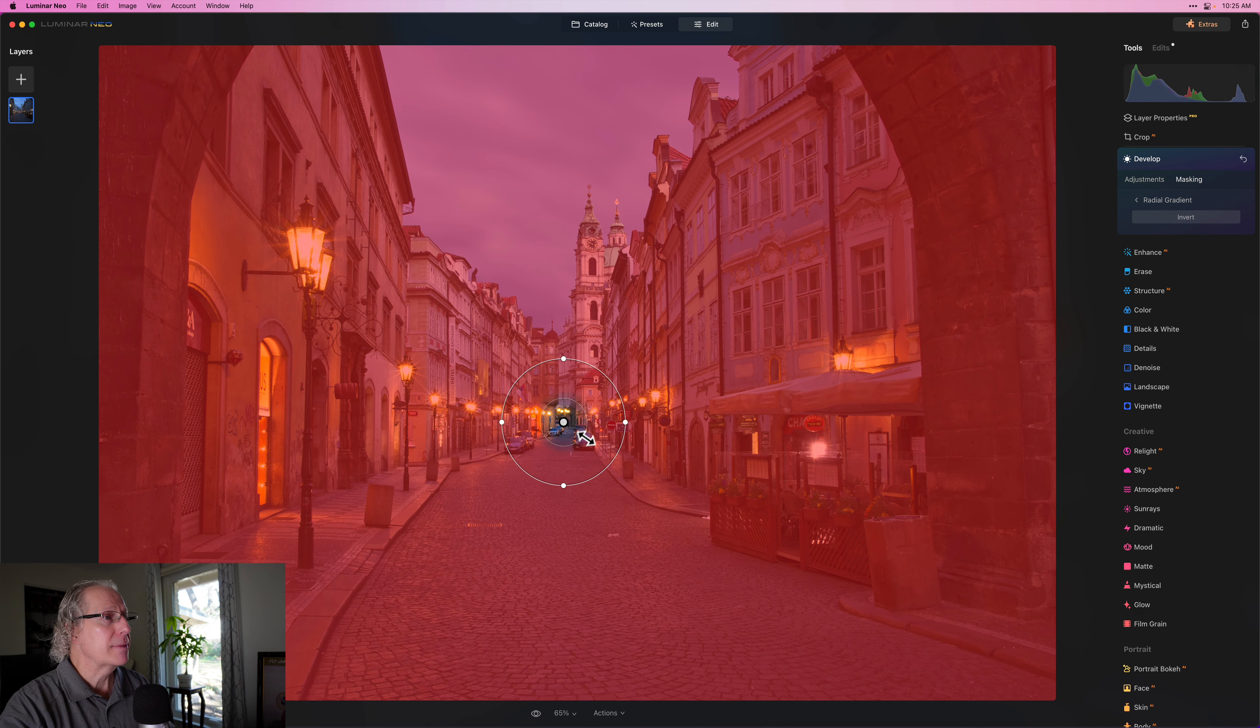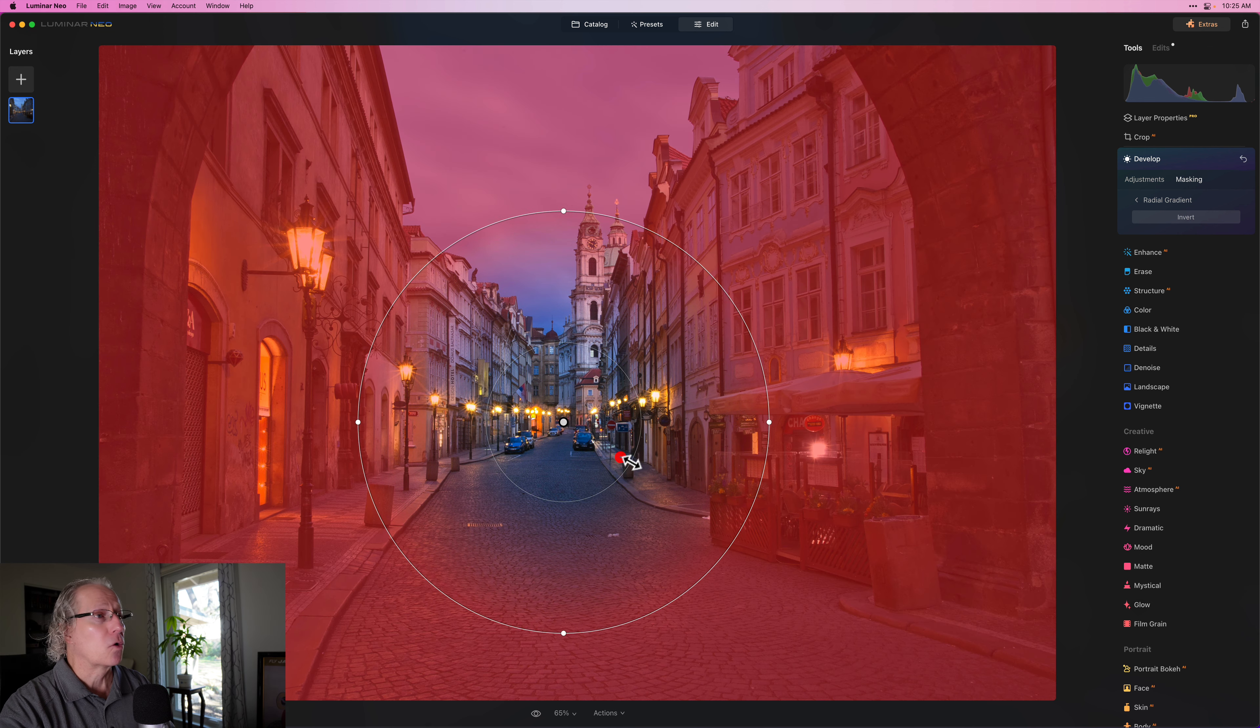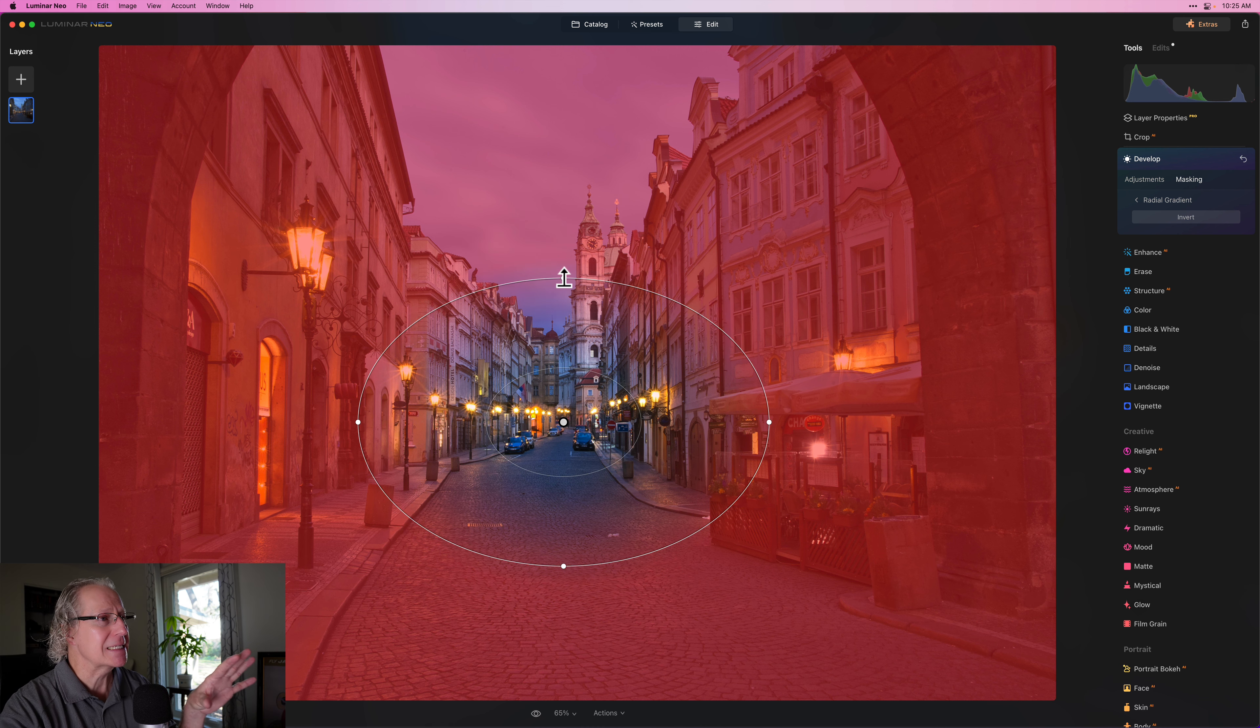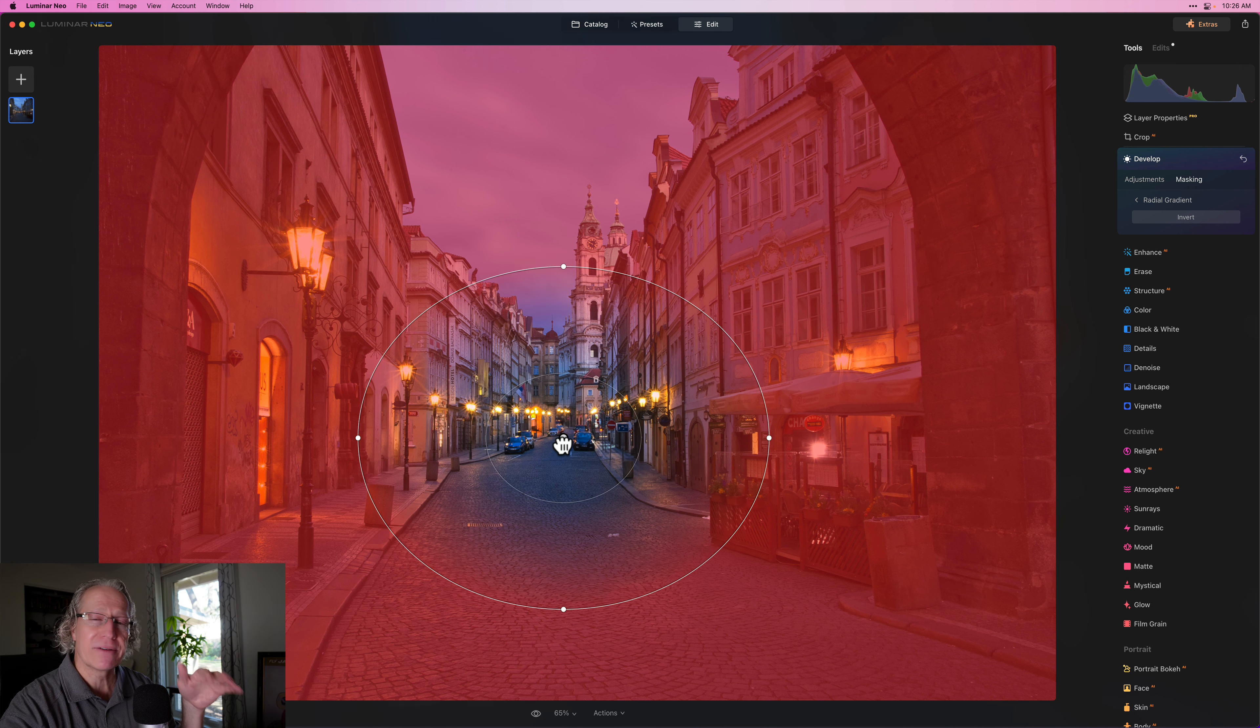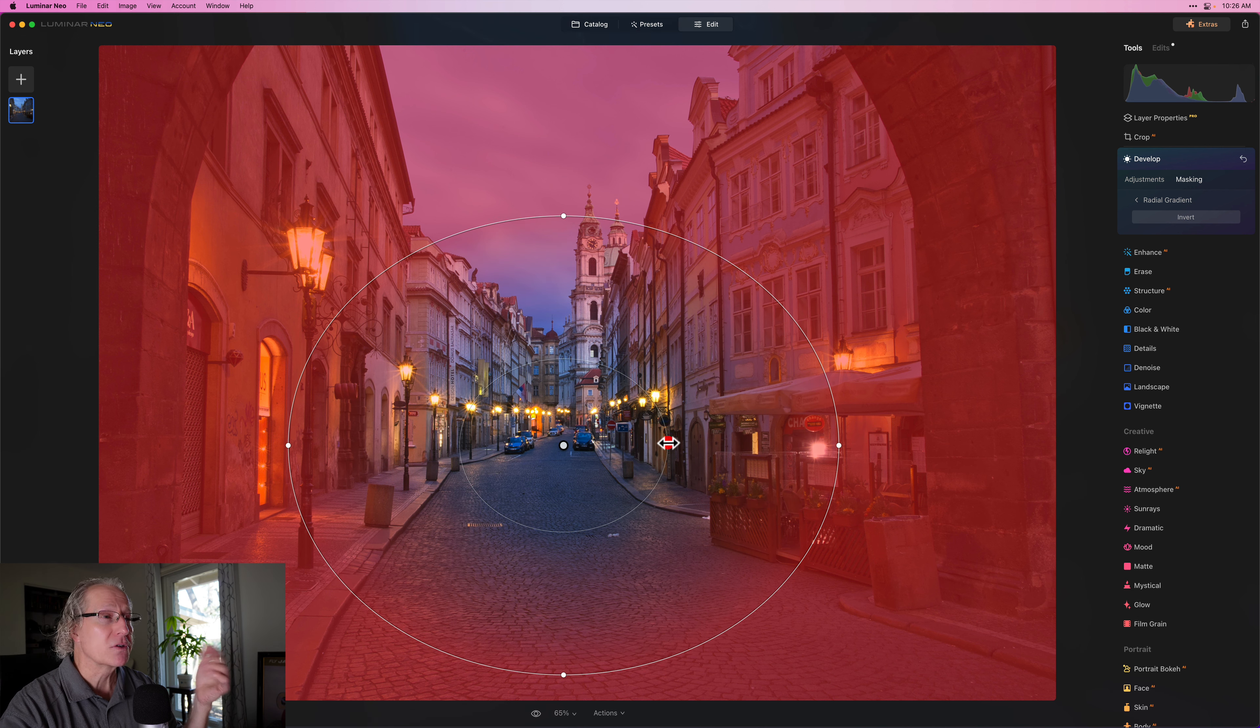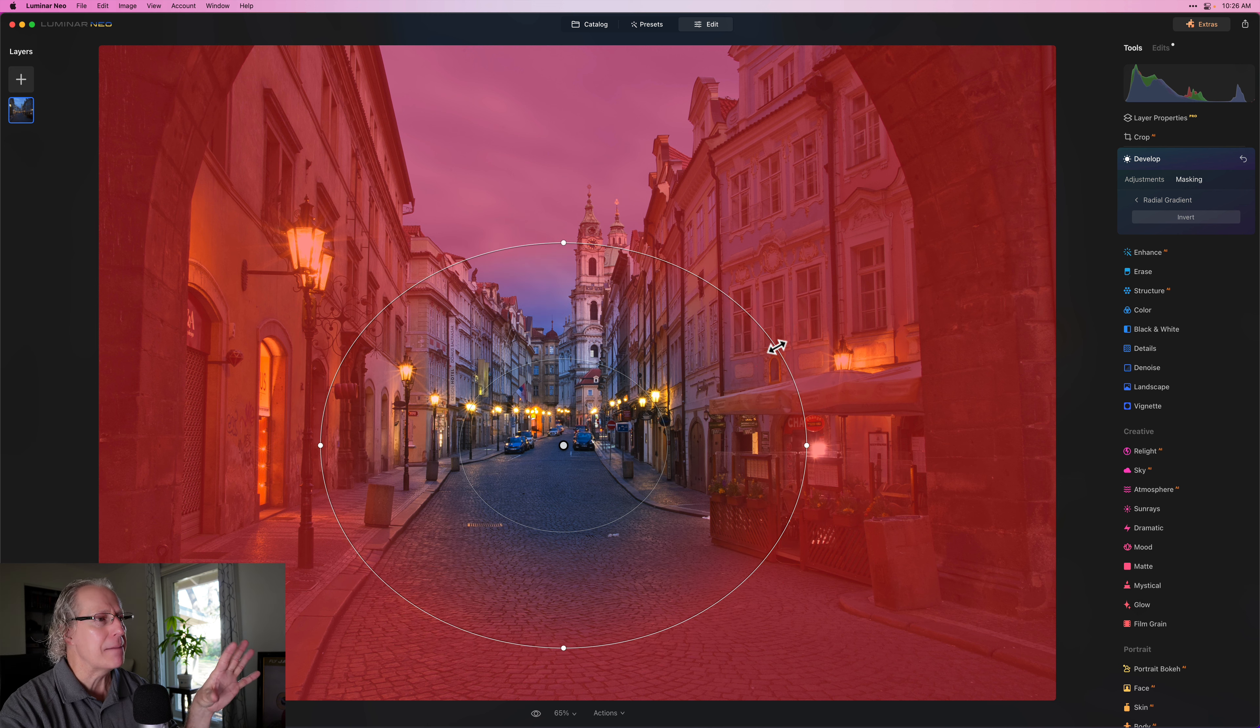And so what I'm going to do is come in here with a radial gradient, which is, you know, effectively a circular kind of shape, depending on how you adjust it. If you want a video on masking, let me know. I'm working on some ideas there in terms of how I'm now incorporating more masking into my workflow. So again, leave a comment if that sounds interesting to you.